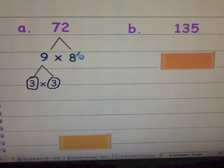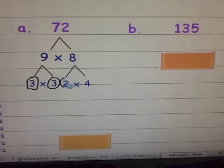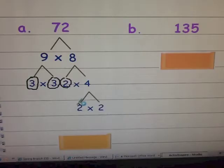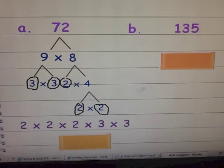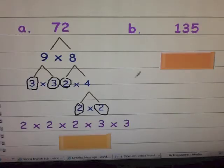Eight is composite, so I need to continue factoring, and I get two times four. Two is prime; however, four is not. So I factor my four and I get two times two. So I can go ahead and write my prime factorization as two times two times two times three times three.